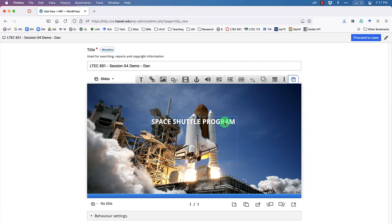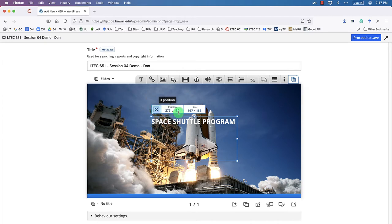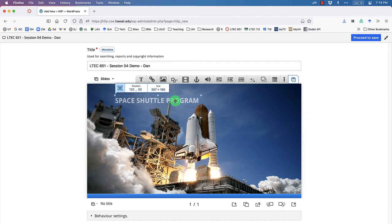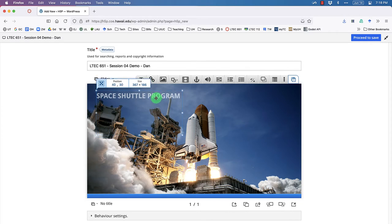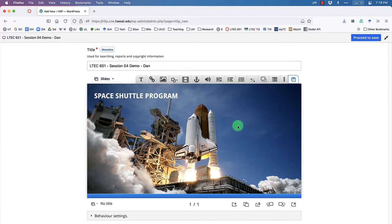Click Done and the white font looks great on this background. I can click the Transform button to see the x and y position, then drag the text to about x=30, y=30, and resize the handles to fit nicely.